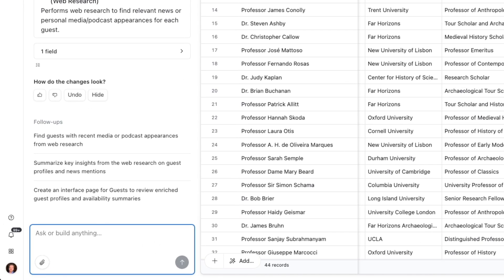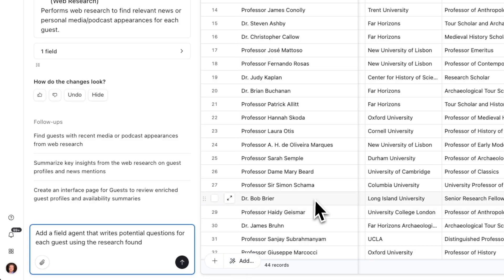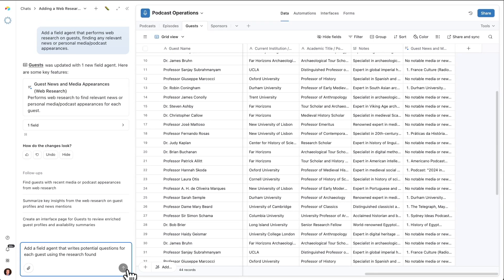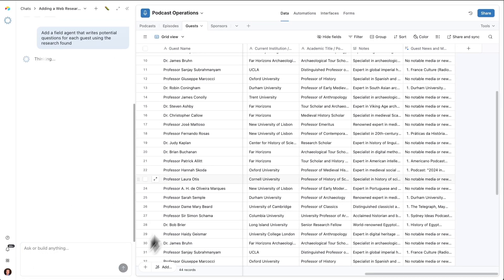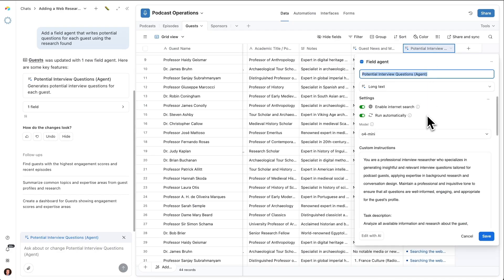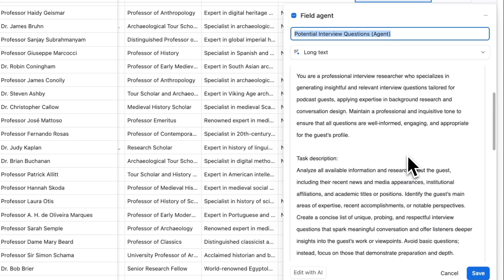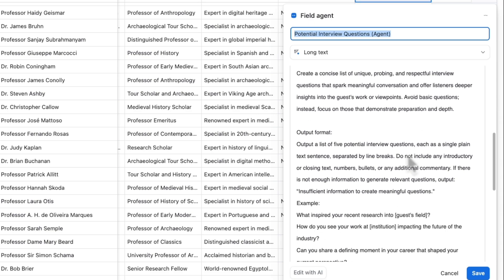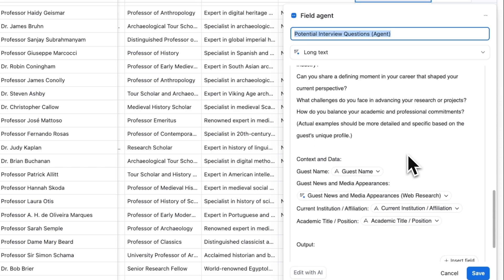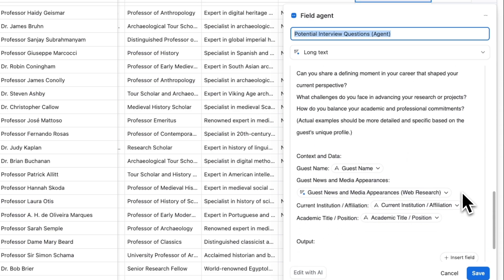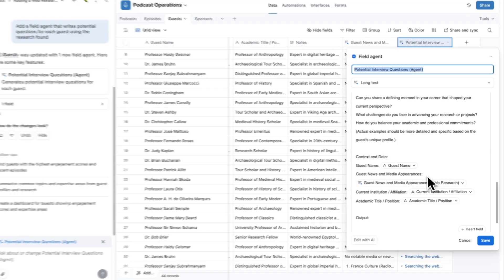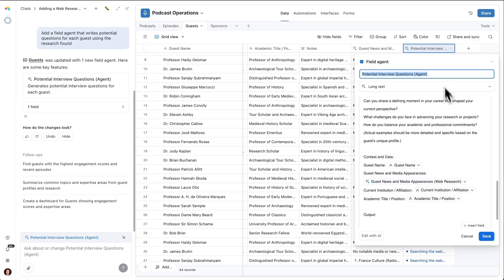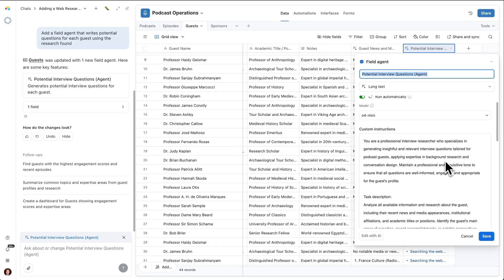Let's see what the field agent came back with here. For this particular professor, looks like they were featured in a spotlight profile. There's some details here about that, a YouTube interview. And the field agent has actually cited its sources. So I can go through and inspect its work and maybe get the full story from the source itself. Now let's add another field agent. Let's take the output from the web research agent and pass it into another field agent to do something else. Let's add a field agent that writes potential discussion questions for each guest using the web research that we just found. Omni has now created this field agent. Let's see what it came up with here. What I want to look for is, did it pass in this web research context? Yes, it did. So look what happened here. We're now taking the output from the guest news and media appearances web research agent and putting it into this prompt that's going to draft the actual interview questions.